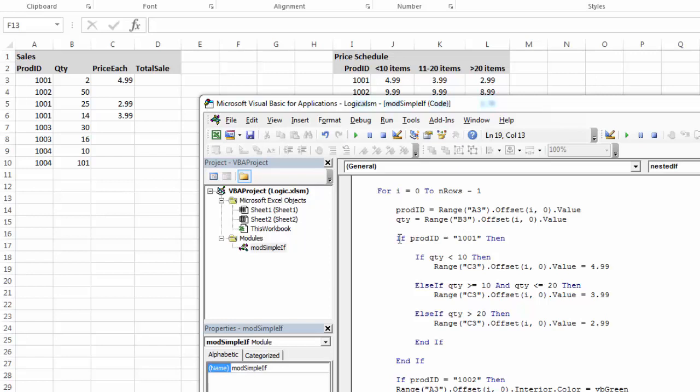So now I'm looking at using nested if statements. So if the product ID is 1,001, then I'm going to check for these conditions and then end if that product ID 1,001. So if it's 1,001, I'm going to check and see if the quantity is less than 10. And if it is, then I'm going to mark the price each as 499.